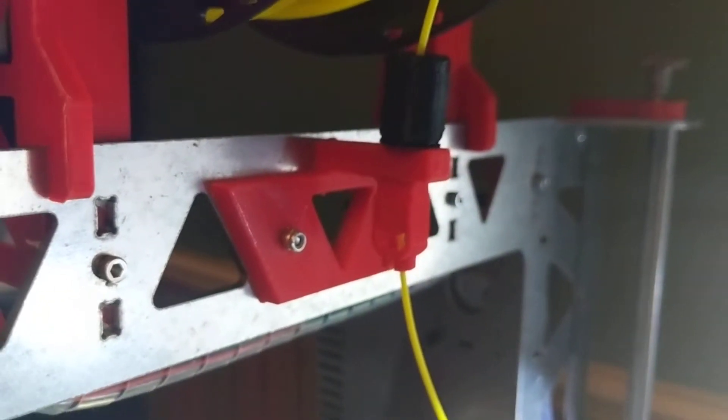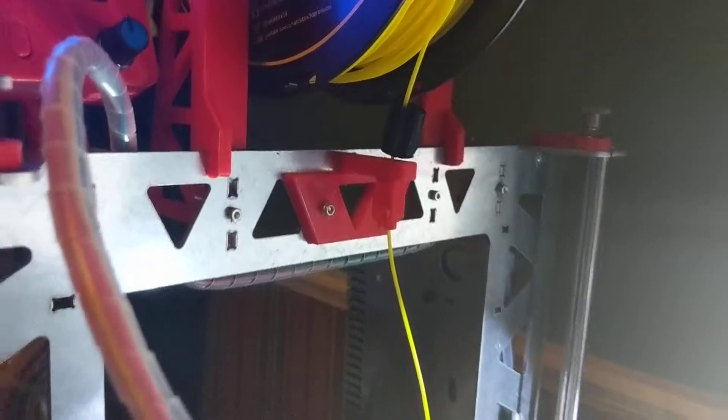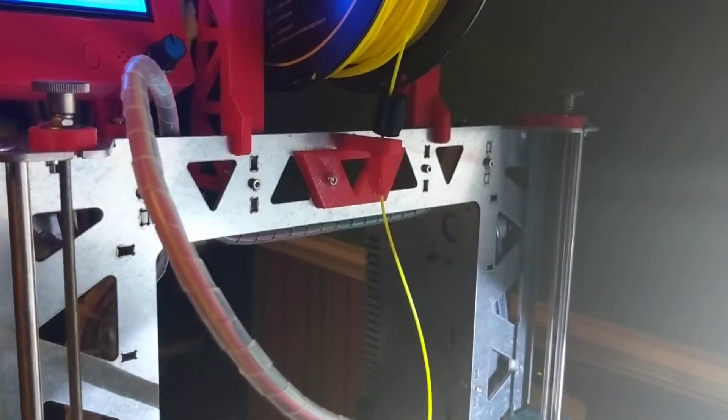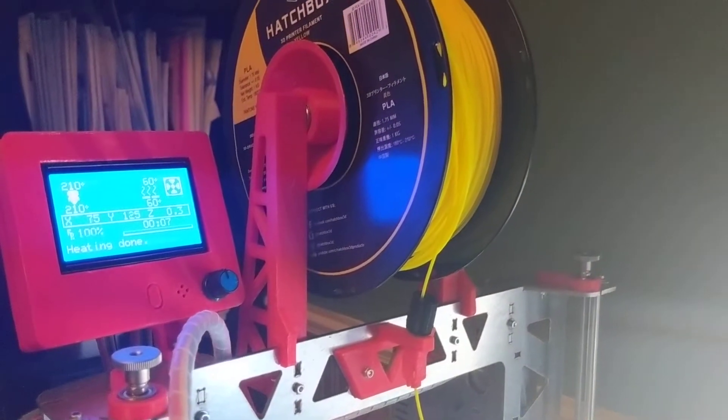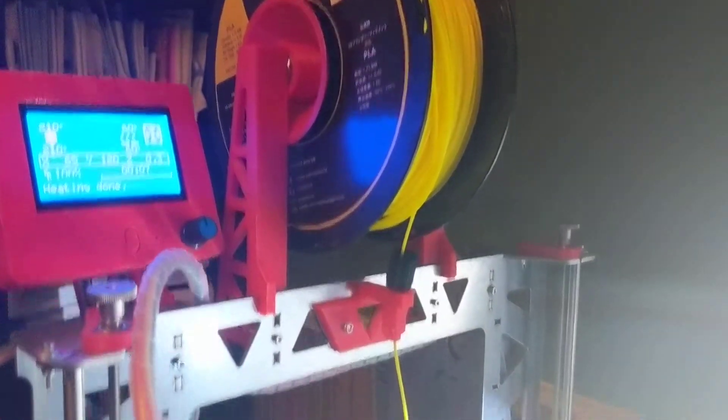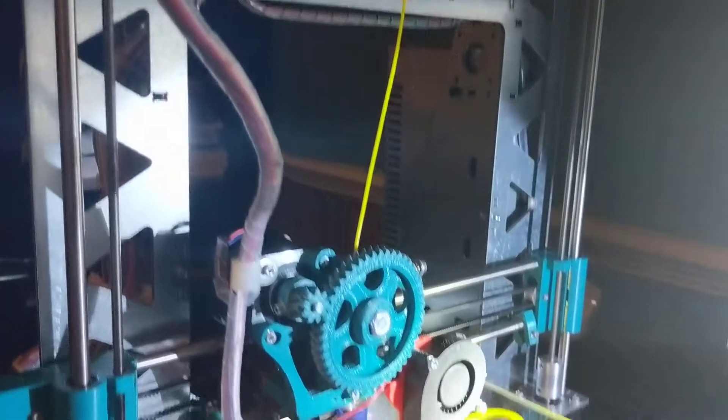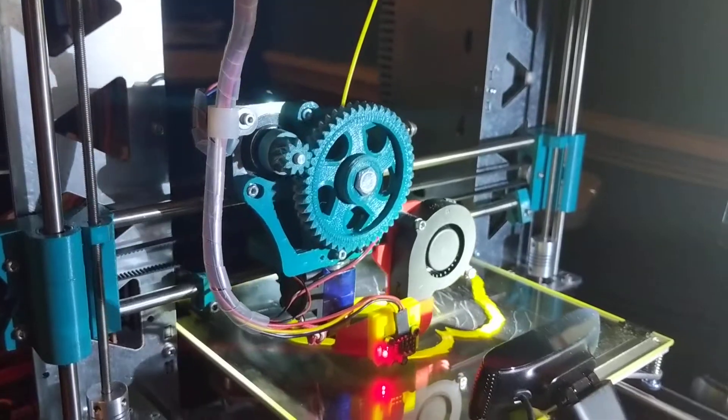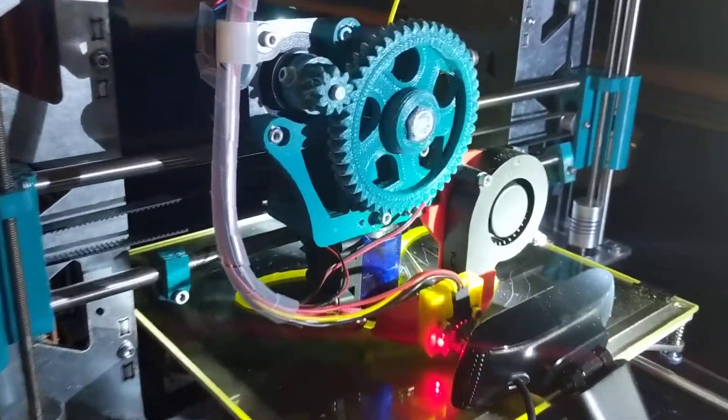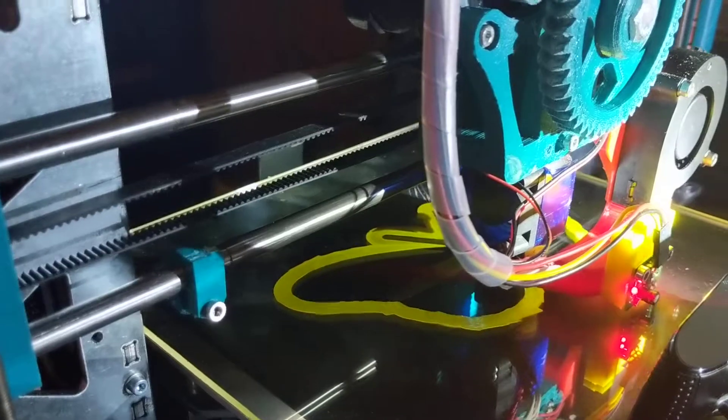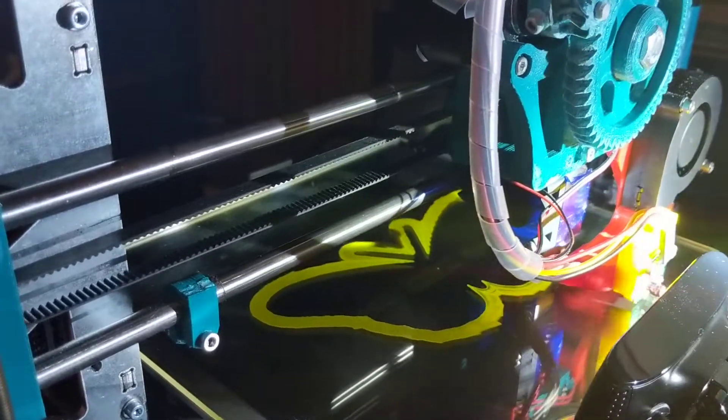Which seems to be working all right but kind of a little funky. You can hear it kind of settling as the filament unwinds right there. So I'm printing an articulated butterfly.